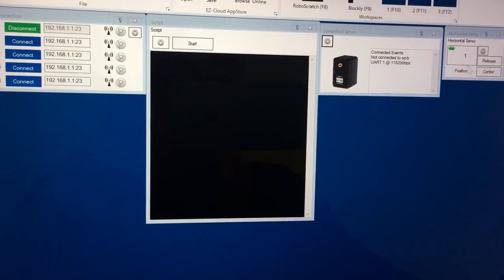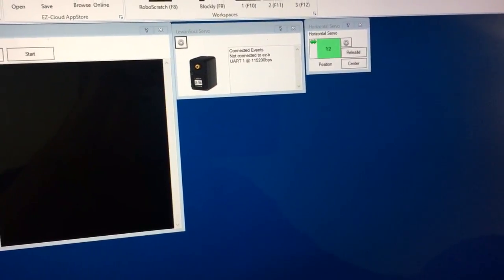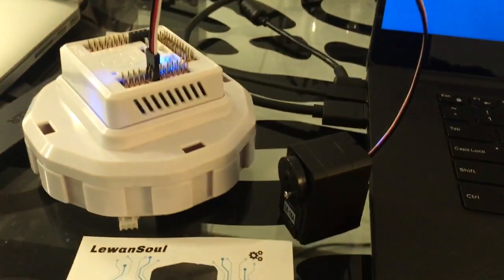And here I just have a servo control where I can move it back and forth and move the degrees.